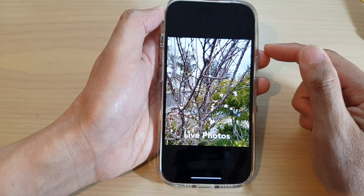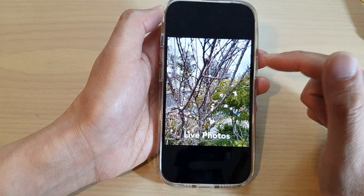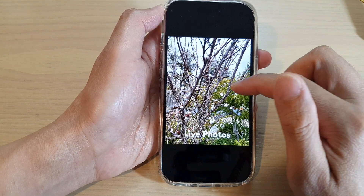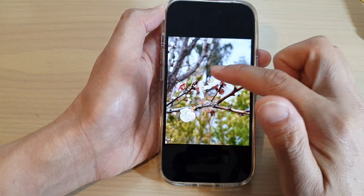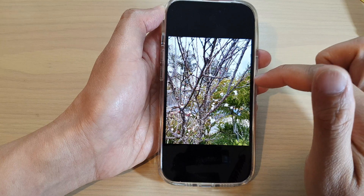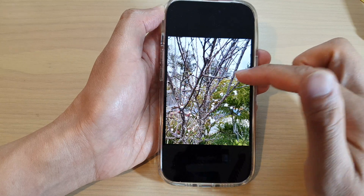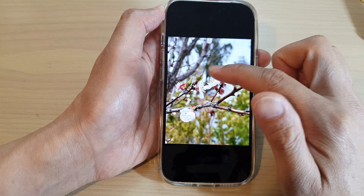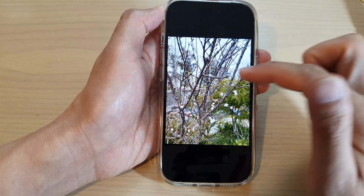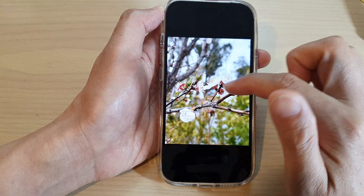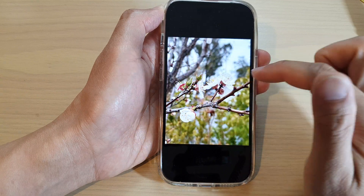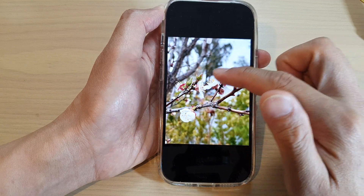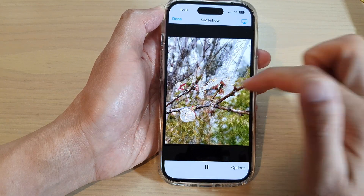During the slideshow, you can swipe forward or backwards. If you want to go back to the previous slide, swipe back so you can view that particular slide again.